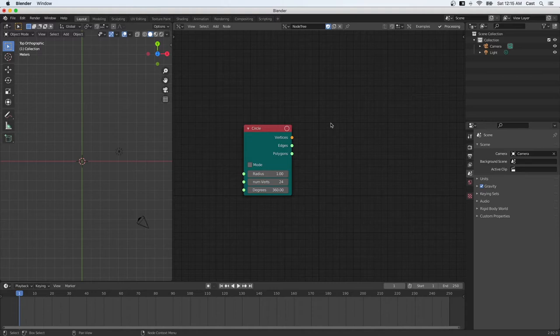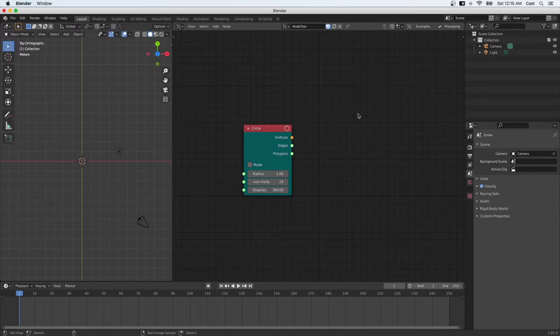There you go. So now we see nothing on the render panel. We wouldn't see anything because we simply just have the geometry of the circle, but it's not being represented in any way. One way you can view what this looks like is by adding a viewer node.